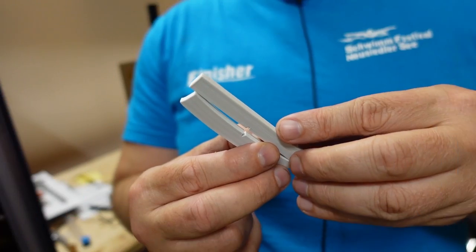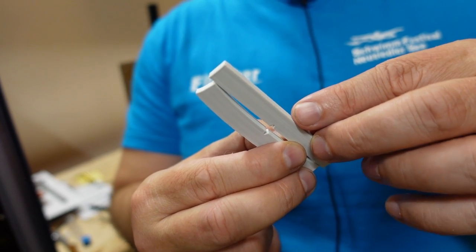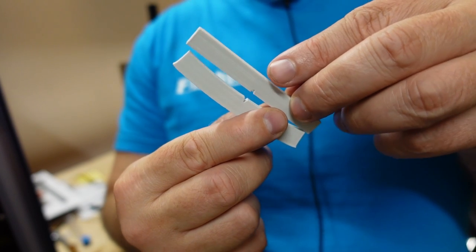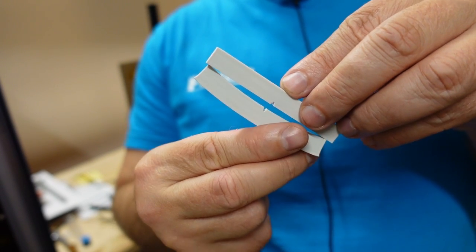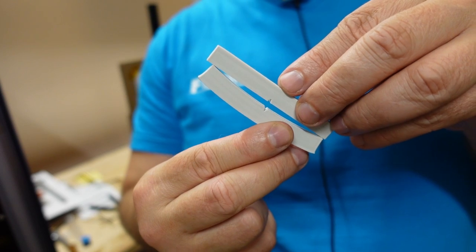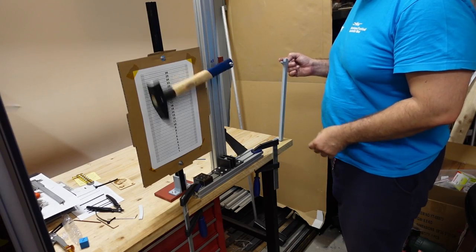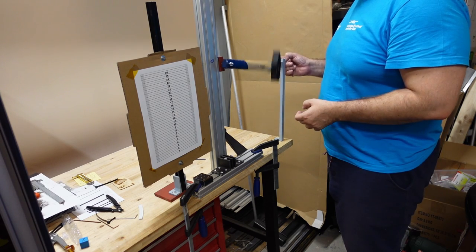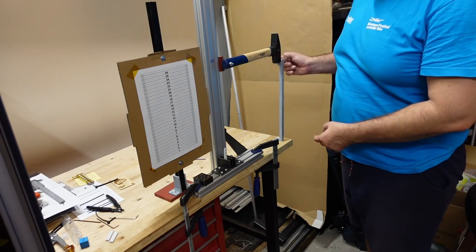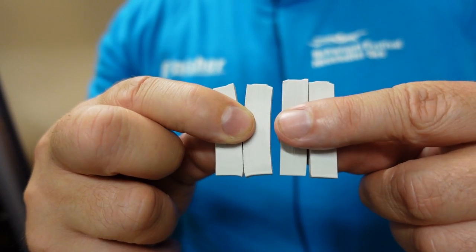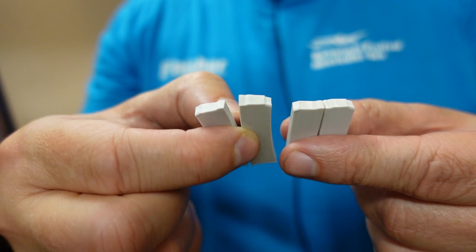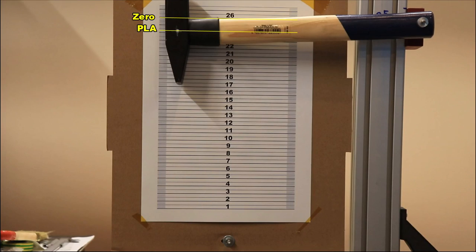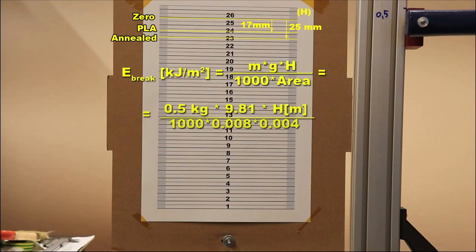I did the impact test and we will see now if the annealing helped with the brittleness of the PLA but in real. But I am not even sure how comparable are these two test objects. Look how big warping we have here on this test object. PLA, zero position. Anneal PLA. Well for the first look both very brittle but let's analyze the footage. This is the zero position of the hammer. This is after breaking the PLA test objects, and this is after annealed PLA. And in difference in height we can calculate the potential energy which is used for the break.